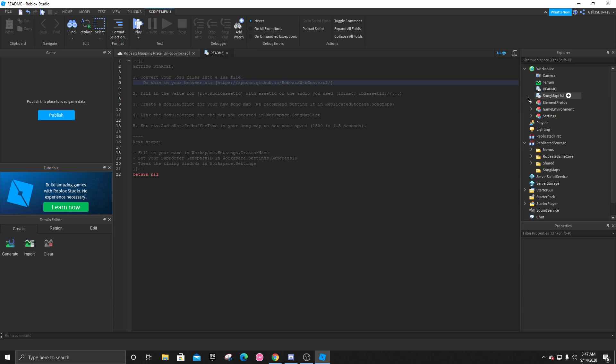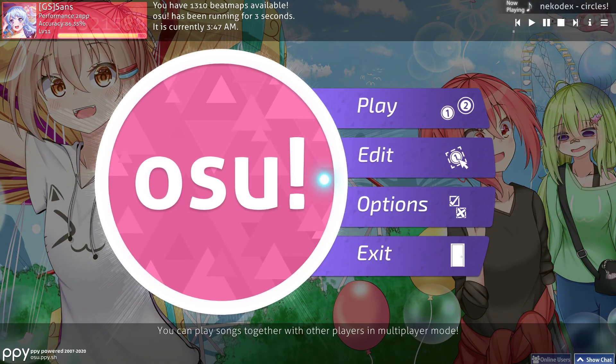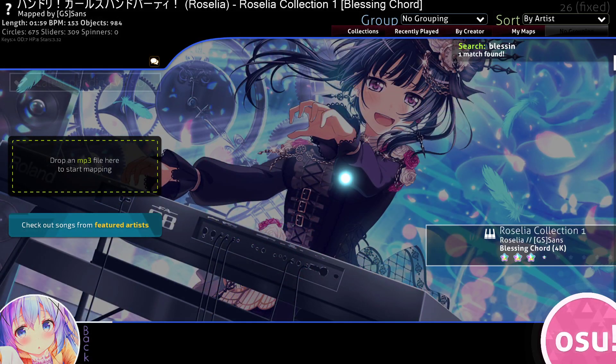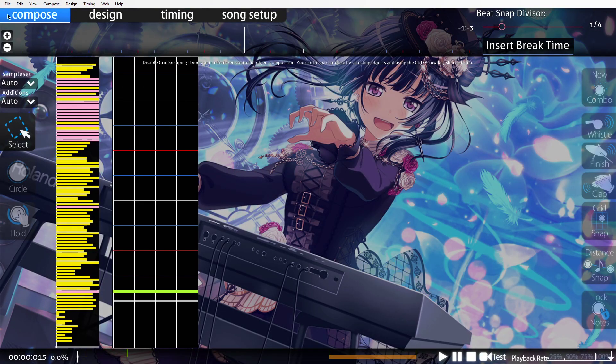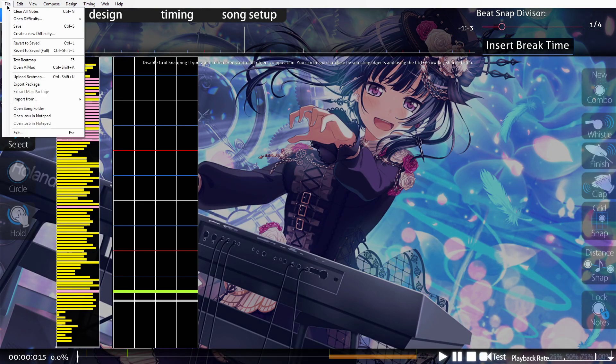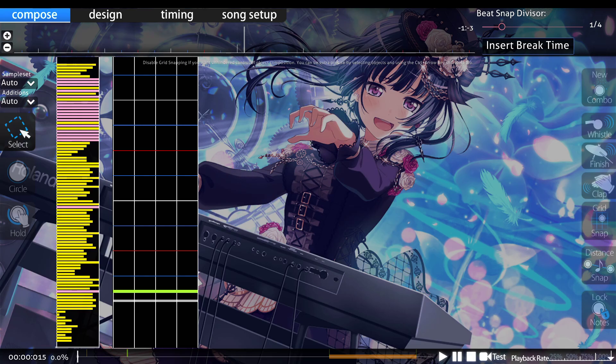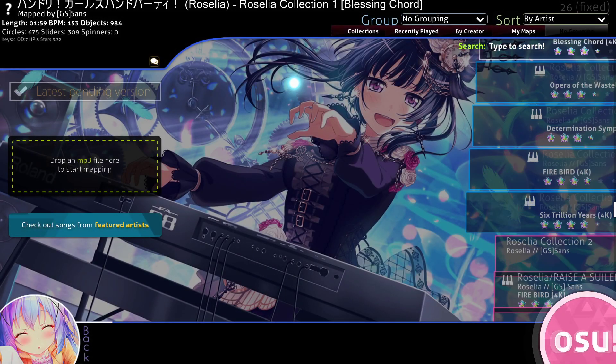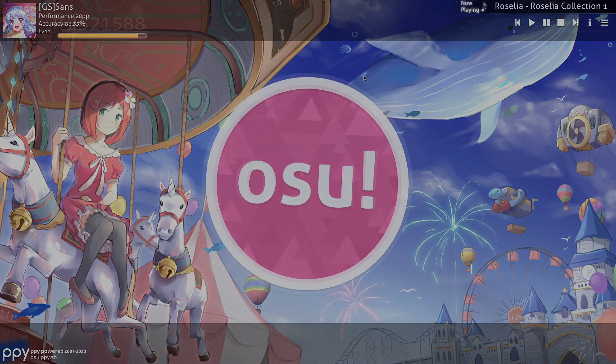Open up osu. Click on the editor. And search for whatever song you want to convert into Robeats. In this case, I'll do Blessing Chord by Rosalia. After you're here, you're going to click on files. You can go to open .osu notepad, and ctrl A, ctrl C, to copy all of that. And you're basically done with osu now.